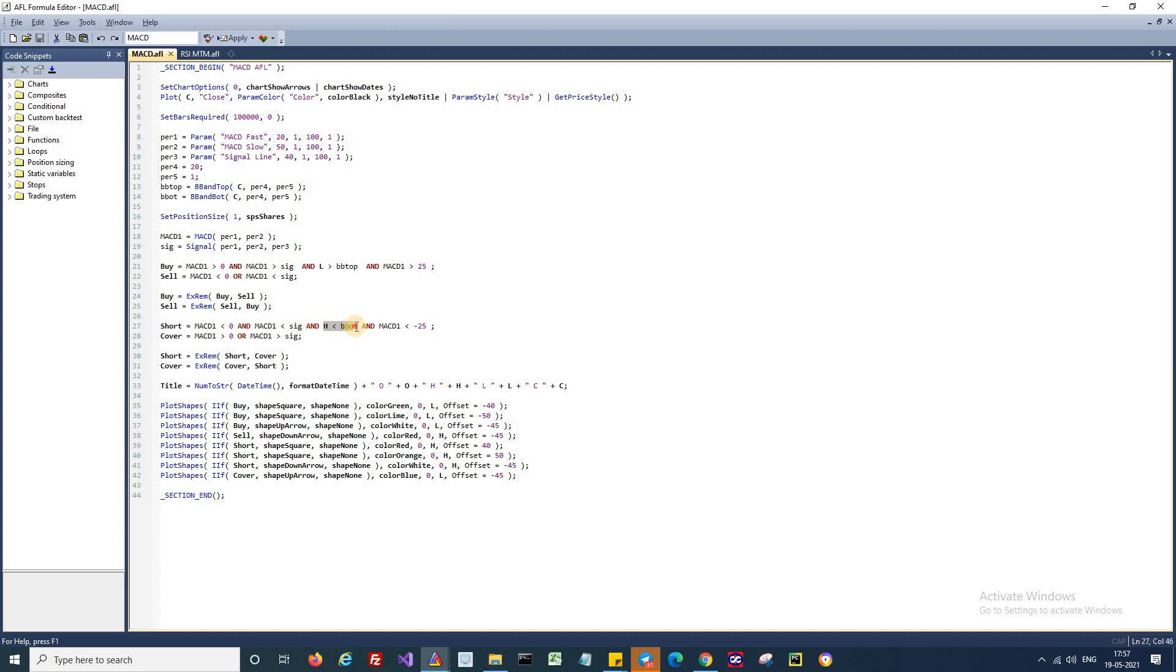The signal candle should be below the lower Bollinger band. If you look here, I use the high of the candle. This indicates the entire signal candle should be below the lower Bollinger band.